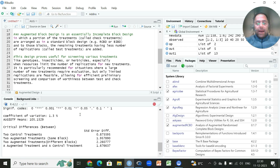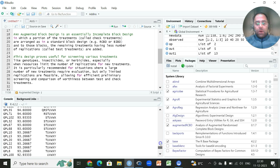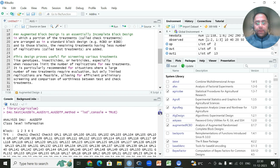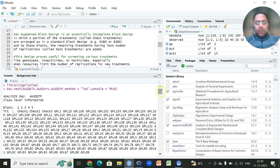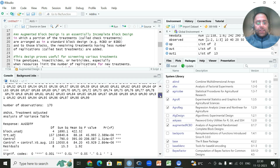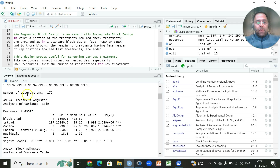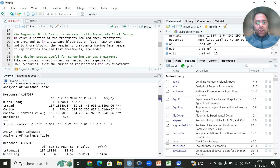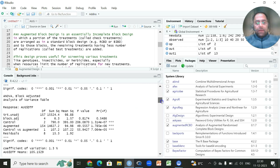We now have the results. It's important to note that processor speed matters when working with large datasets. In the output we can see the total entries are 170. We have two ANOVAs: one treatment-adjusted with sources of variation for blocks unadjusted, then treatment adjusted, control, control versus augmented, along with their p-values.